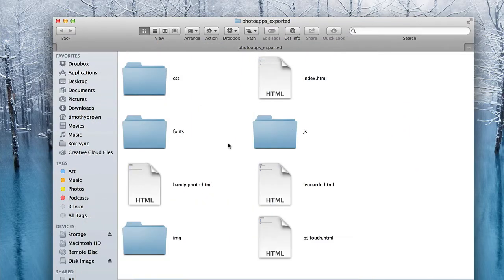Once you have exported your project to a desired location, this is what you wind up with — four separate folders with your assets: JavaScript, IMG for your images, a folder for fonts, and a folder for cascading style sheets. Along with those you see the four HTML pages that I have set up to correspond with the photo applications that I'm reviewing. At this point there are several things we have to do to make sure our project is working properly.